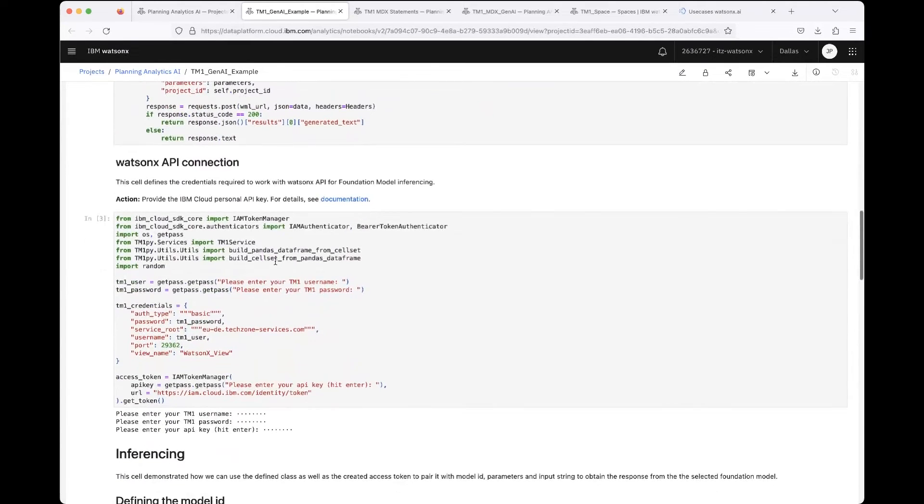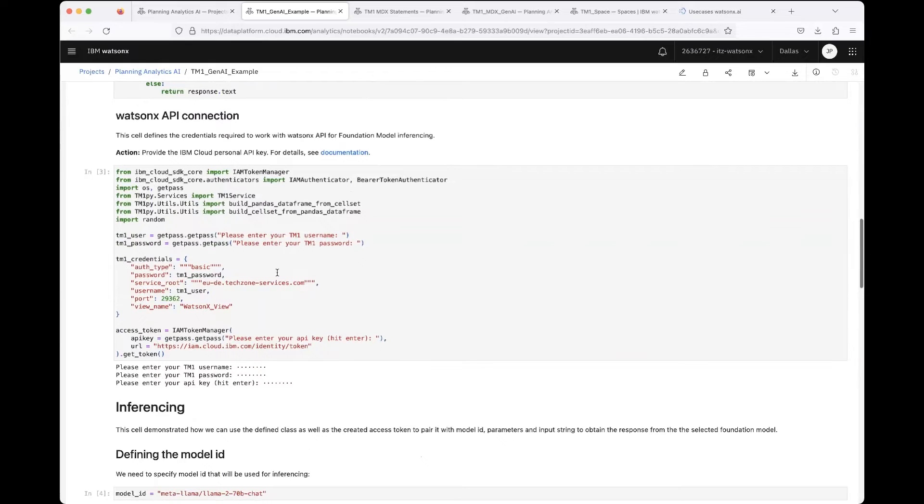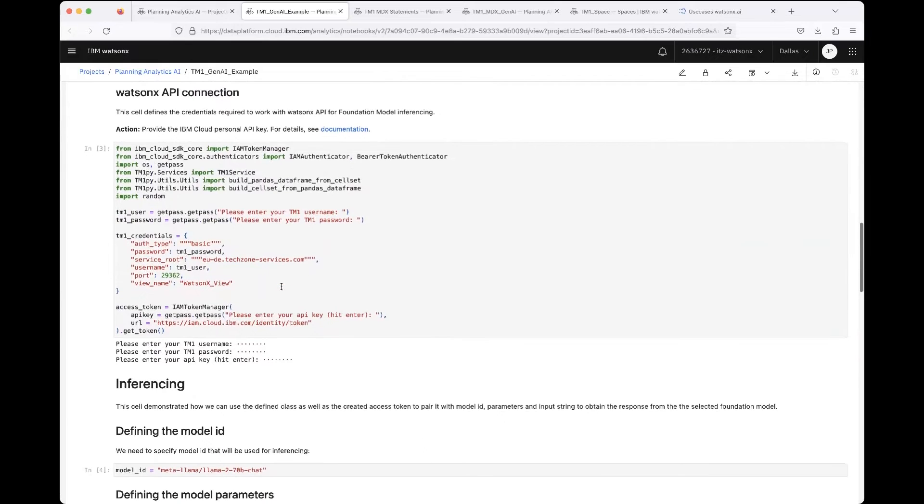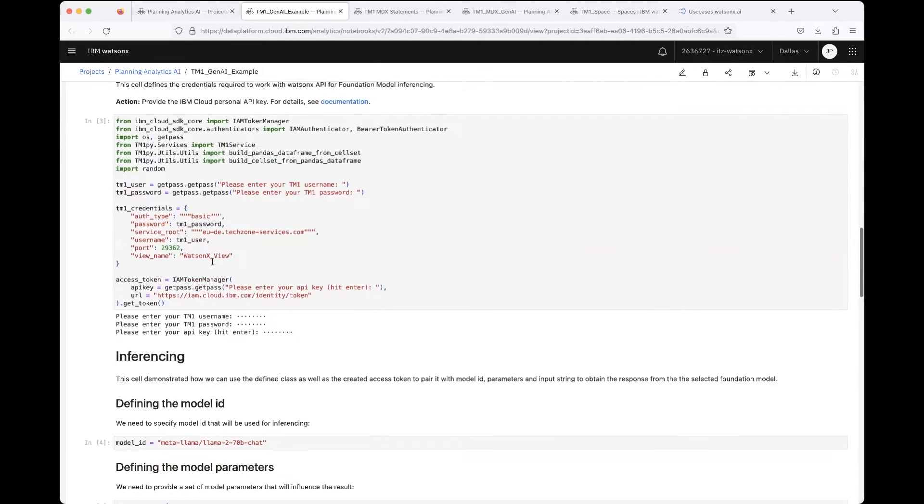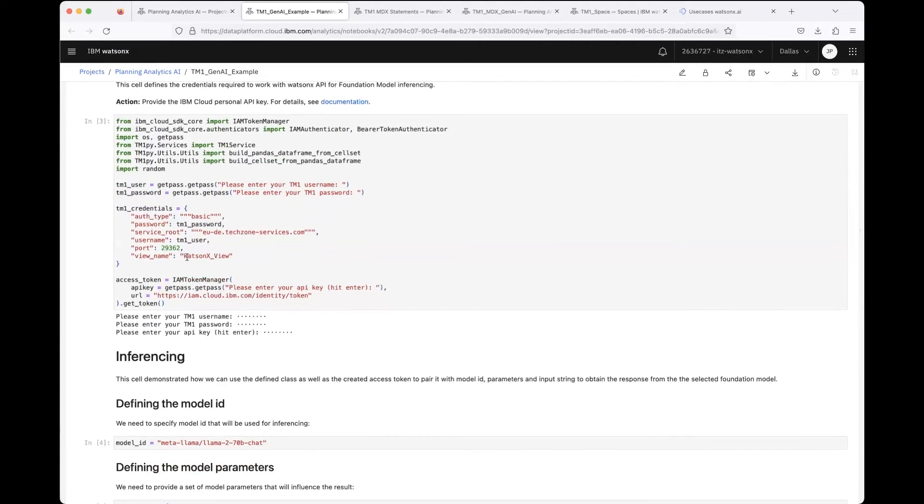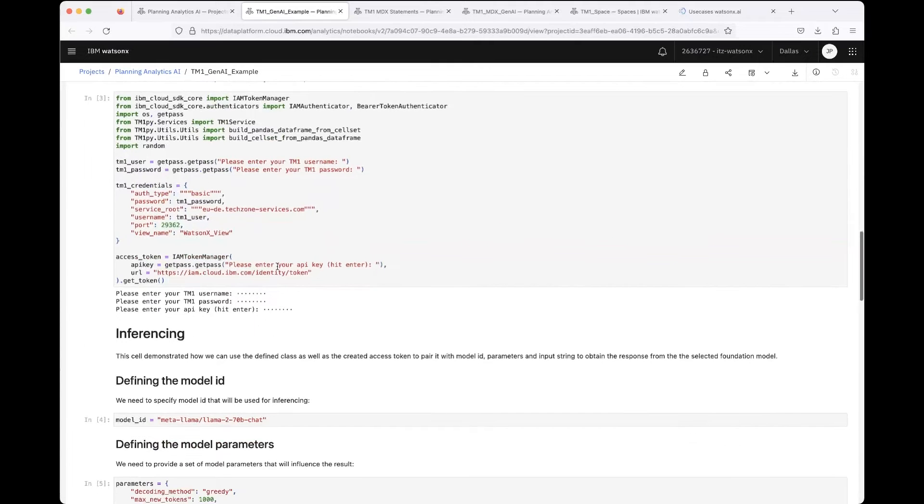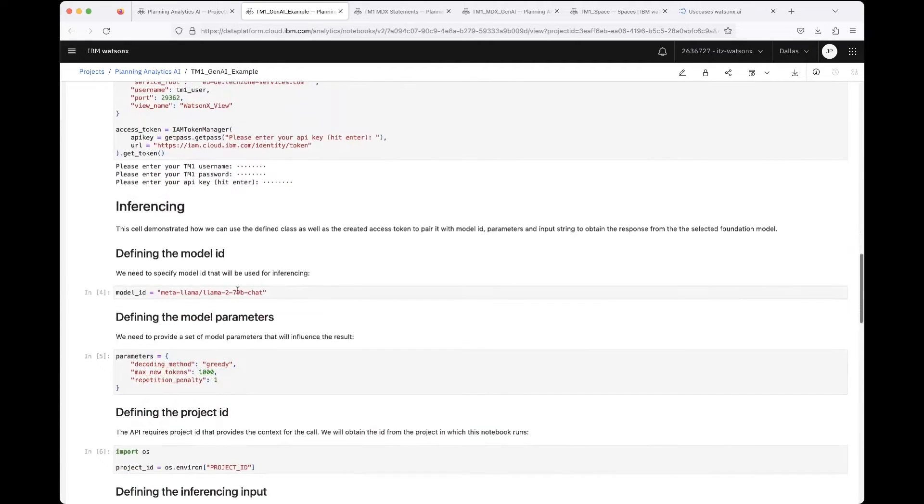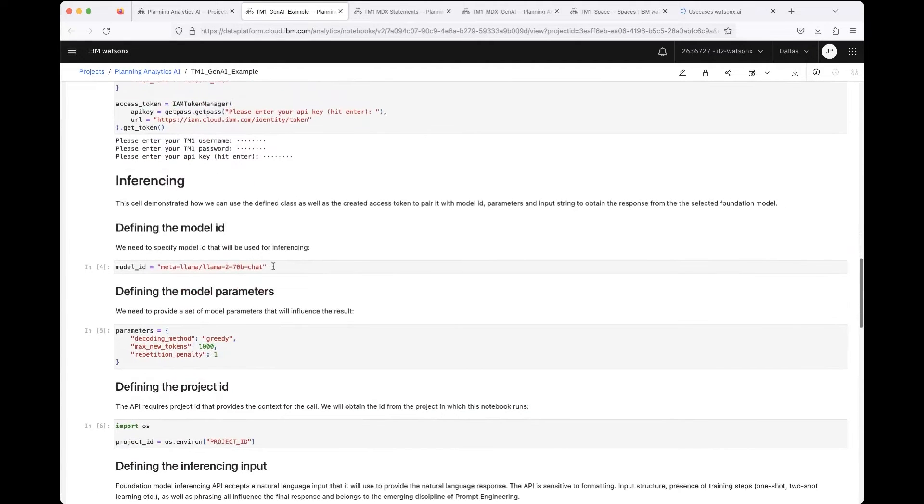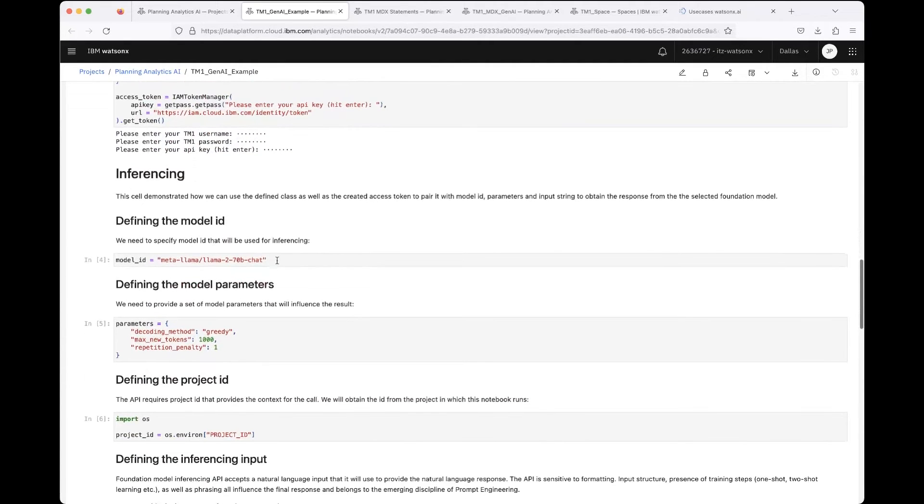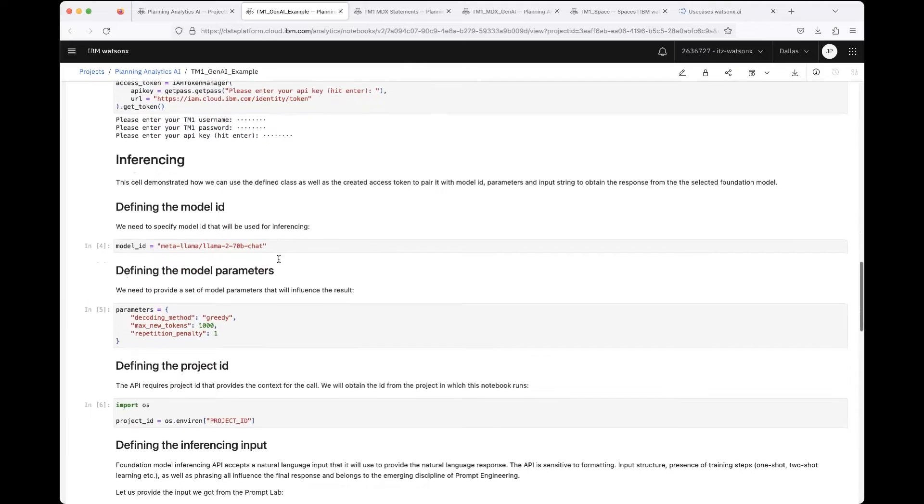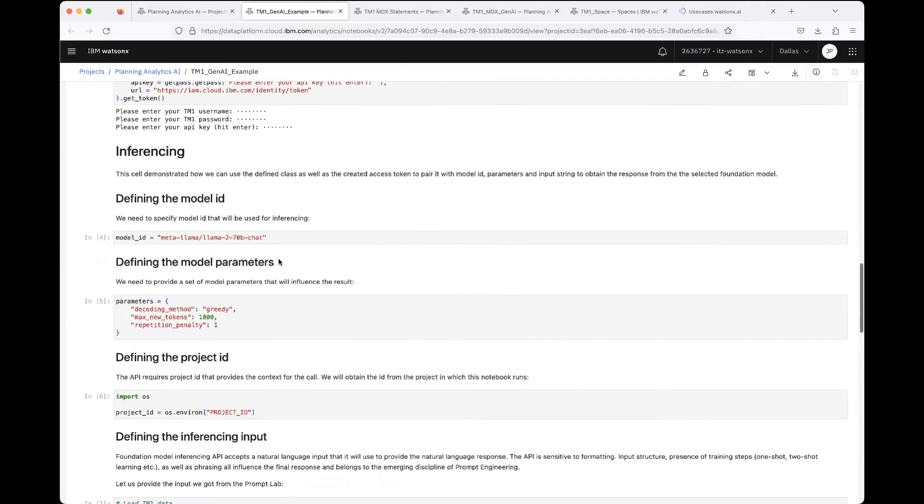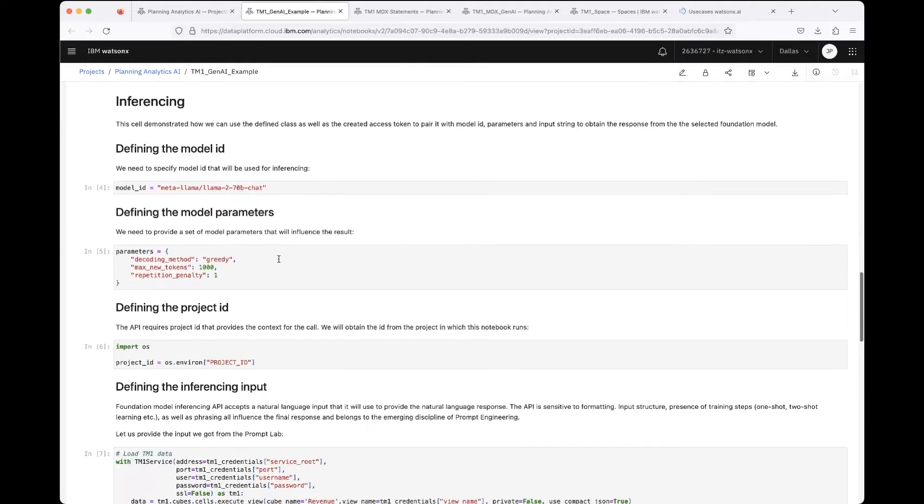Here you can see that I've played around also with the Watson X View, but later on I modified it so that it will be passed as a parameter and you can pass any other view of course. Here I'm defining the model I use for that task and the parameters.